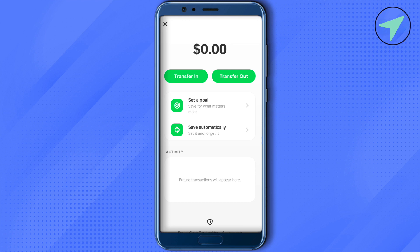On savings you get two different options. You can set a particular goal where you add money in order to achieve that goal, or you can set an automatic way where whenever you spend some money using your Cash App card, some amount will be deducted automatically and added to your savings.